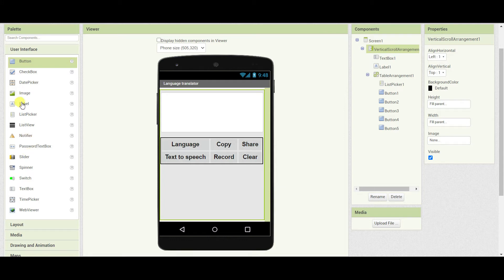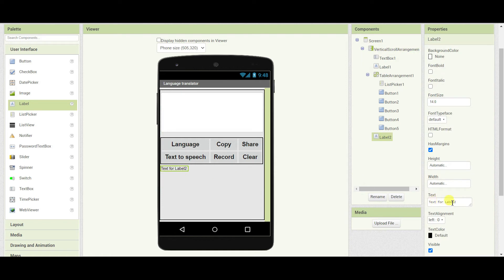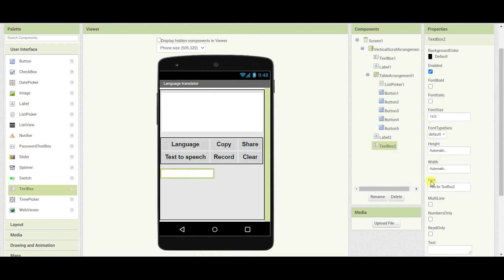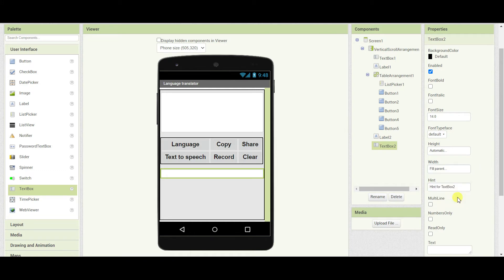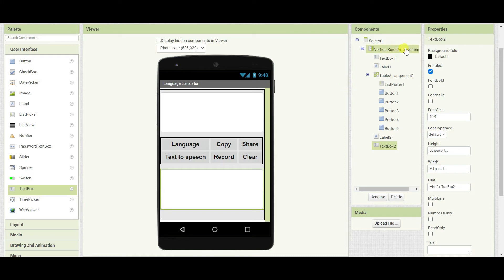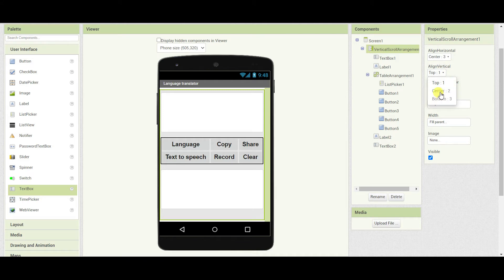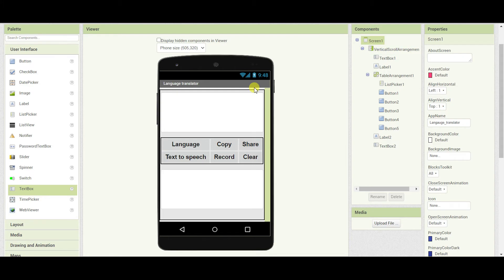Next I will add one more label to create some space. I will remove the text from the label. I will add one text box, change the width to fill parent and change the height to 30%. Change vertical scroll arrangement, align horizontally center and align vertically to top. So our design is ready.